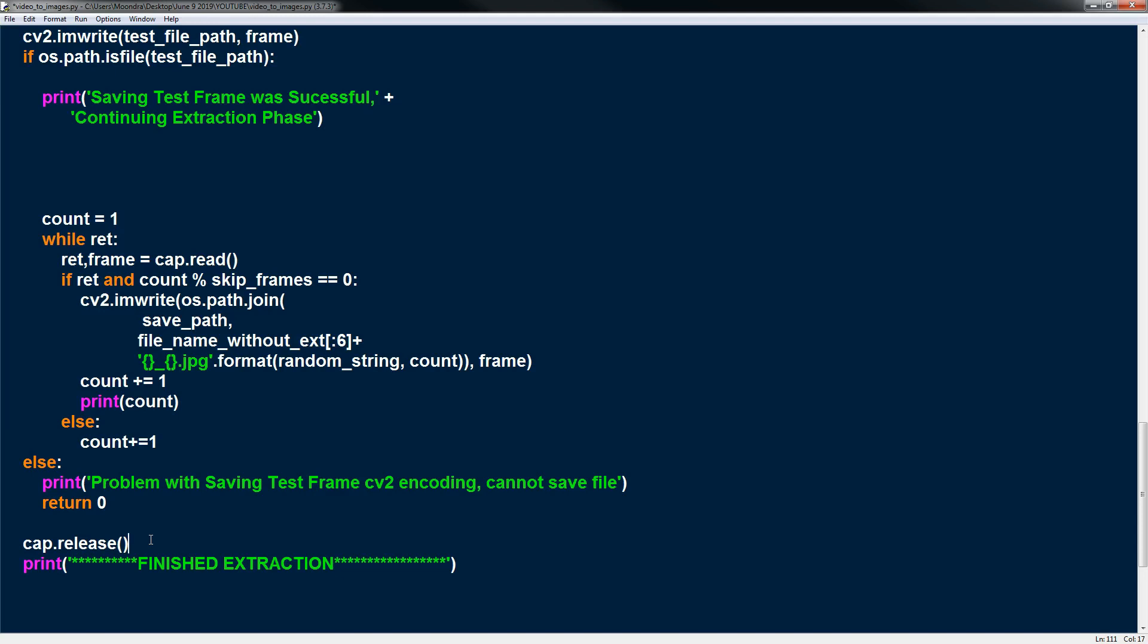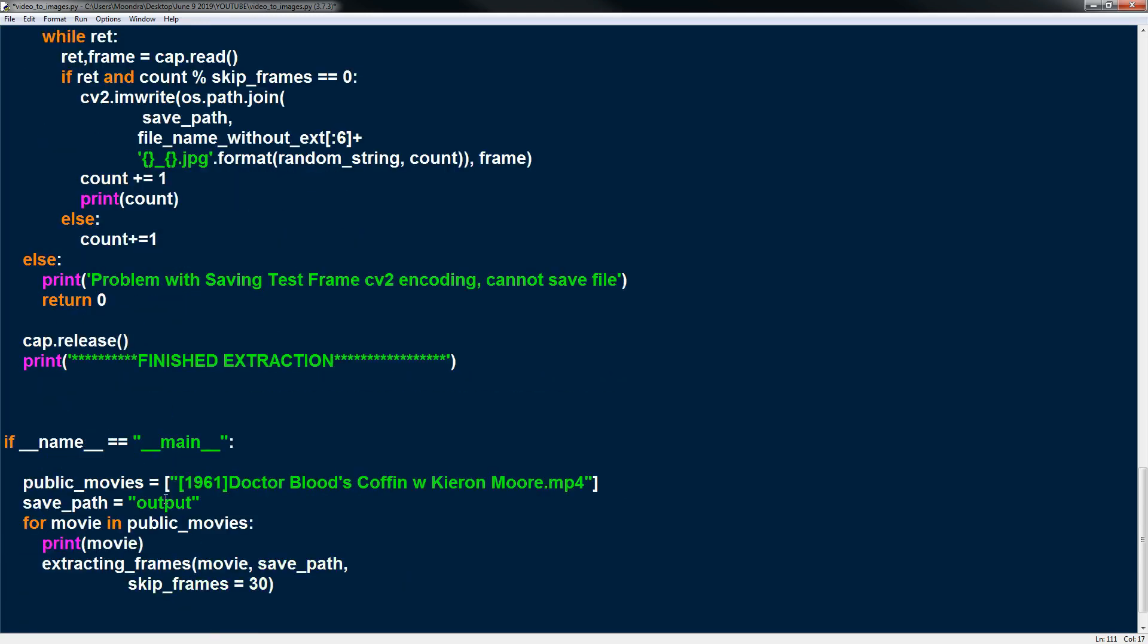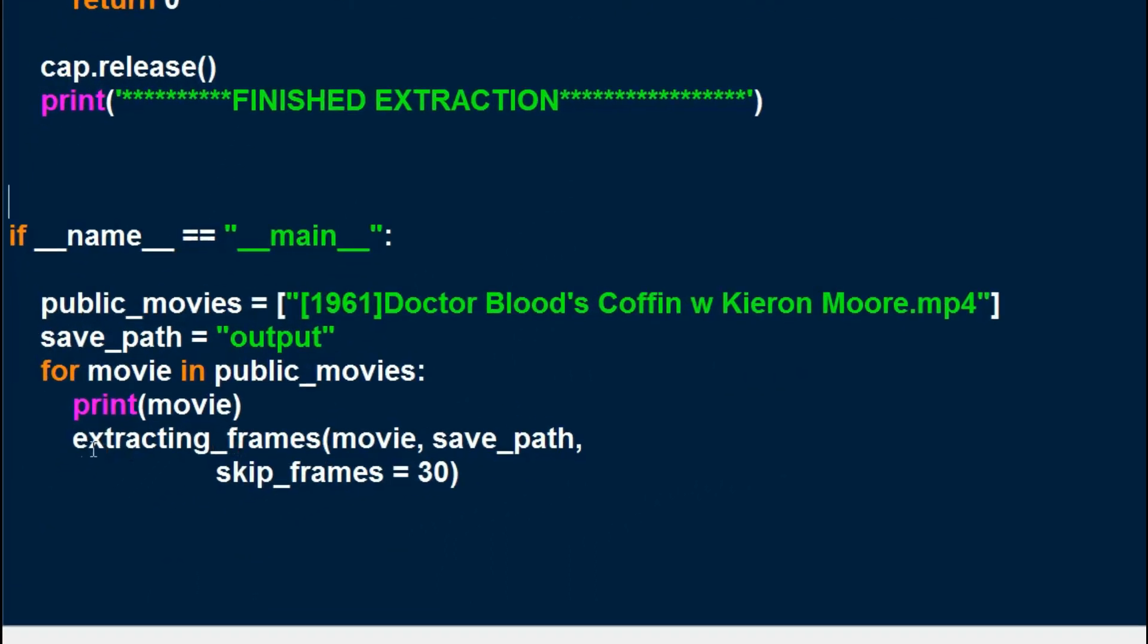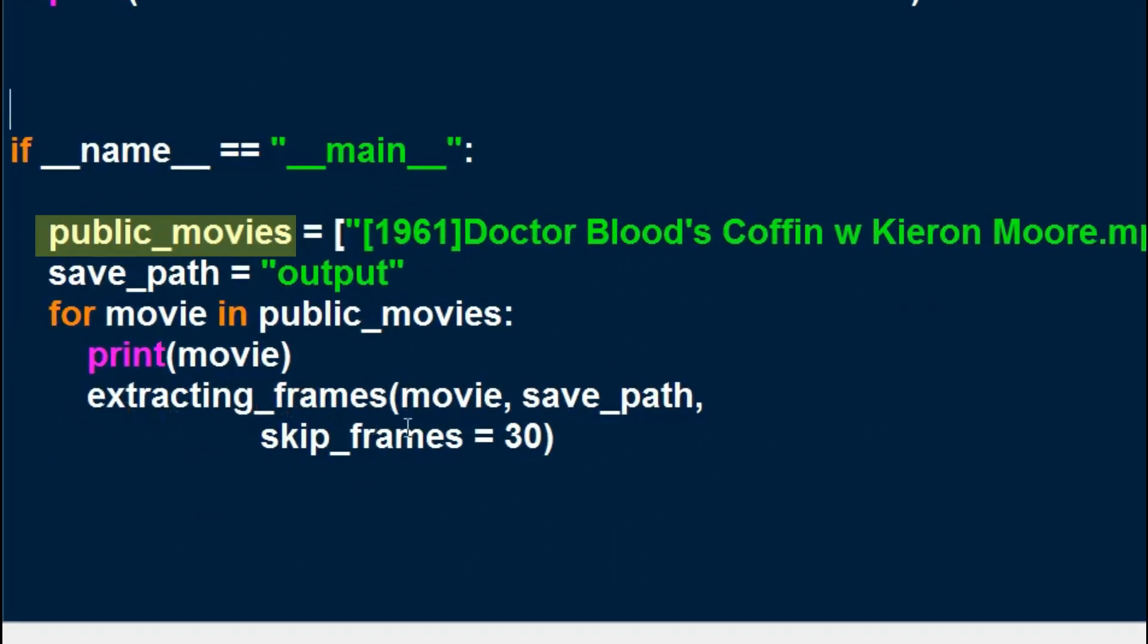So it's a very simple code. I kind of went through each line, even the non-essential parts about how to save file names. But hopefully that wasn't too bad. And now we're going to try it on this movie. So our public movie, our save path is going to be output, which is the folder I created.